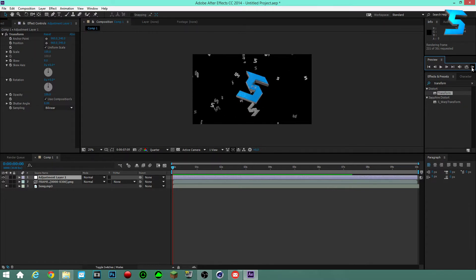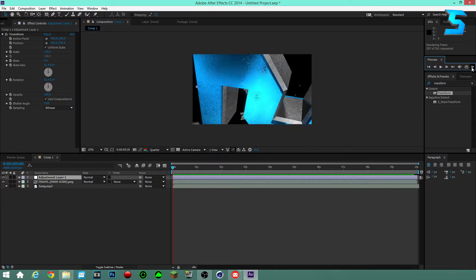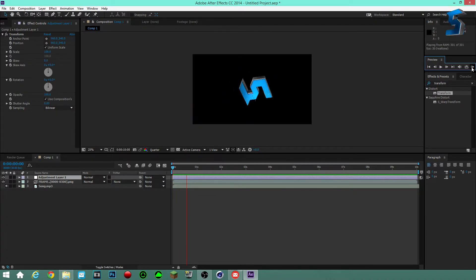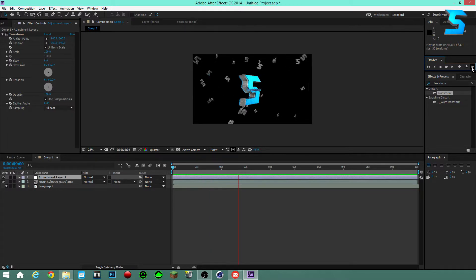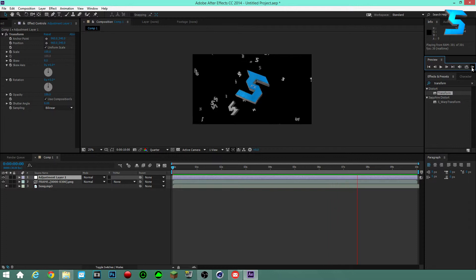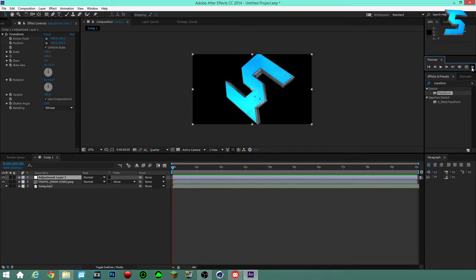Once RAM Preview finishes rendering, play it so you can hear the song. This is the song I use for my sync test video — you may have heard it before. Listen carefully to identify where the beats hit.